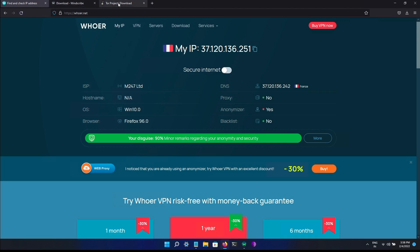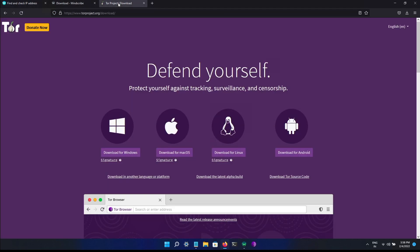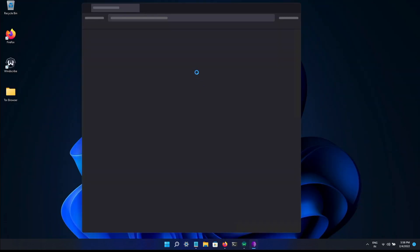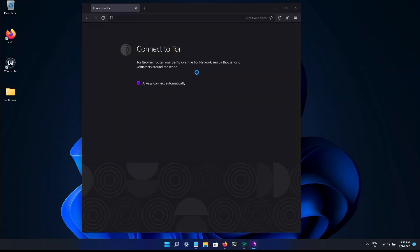And now I'll go to the Tor browser, Tor client. Tor client is available for Windows, Mac OS, Linux, and Android. I have already downloaded and installed it. Let me turn it on. Connect.